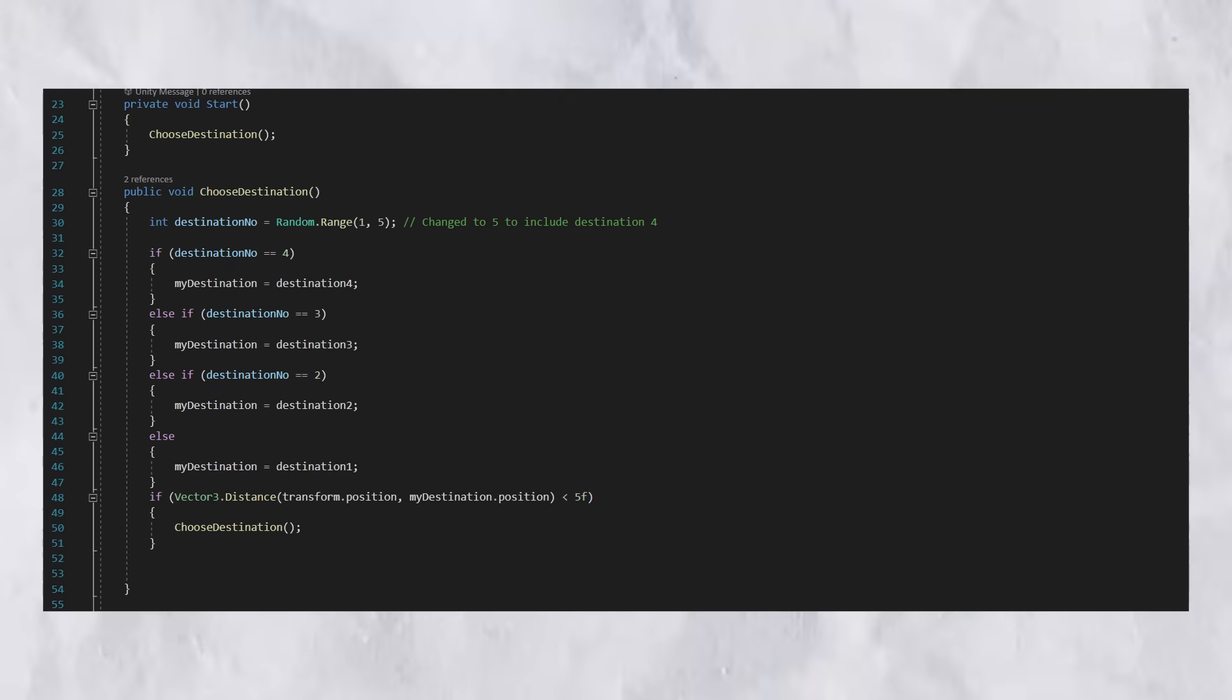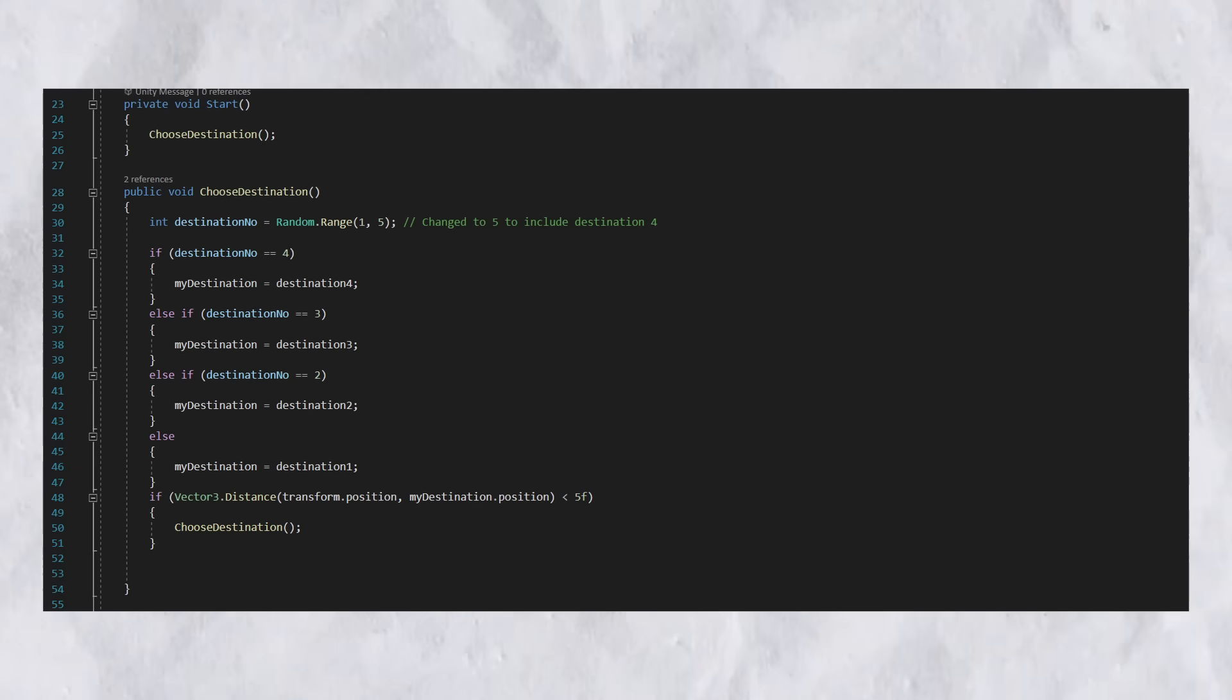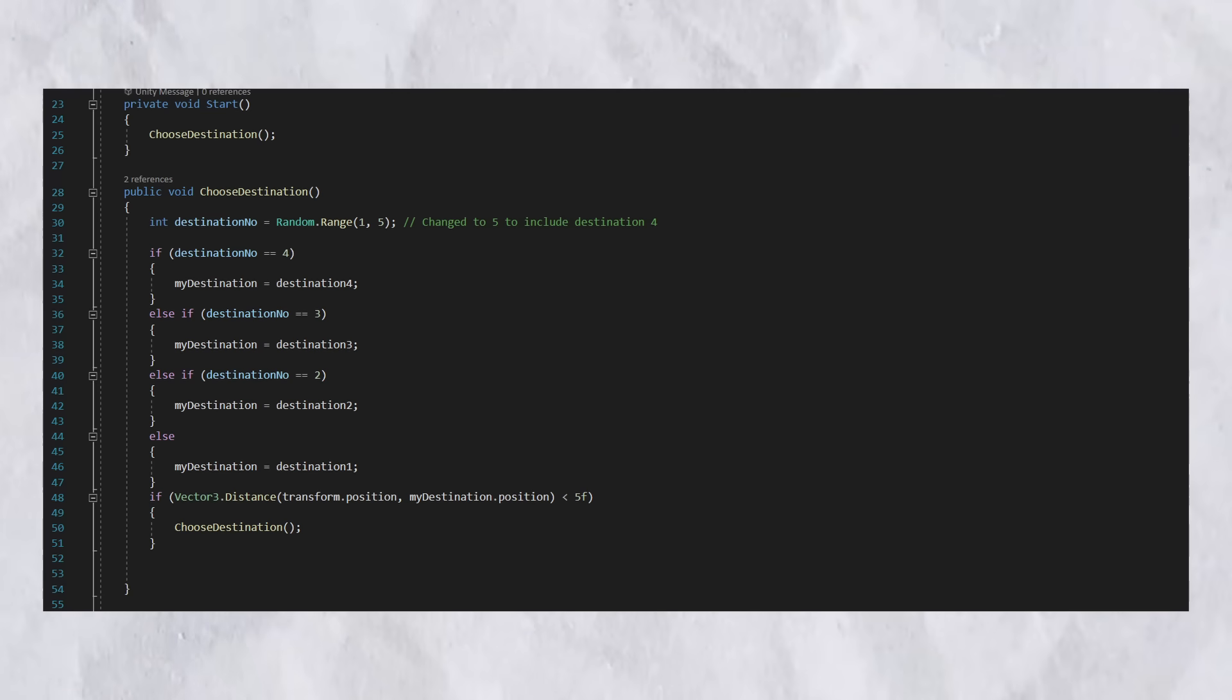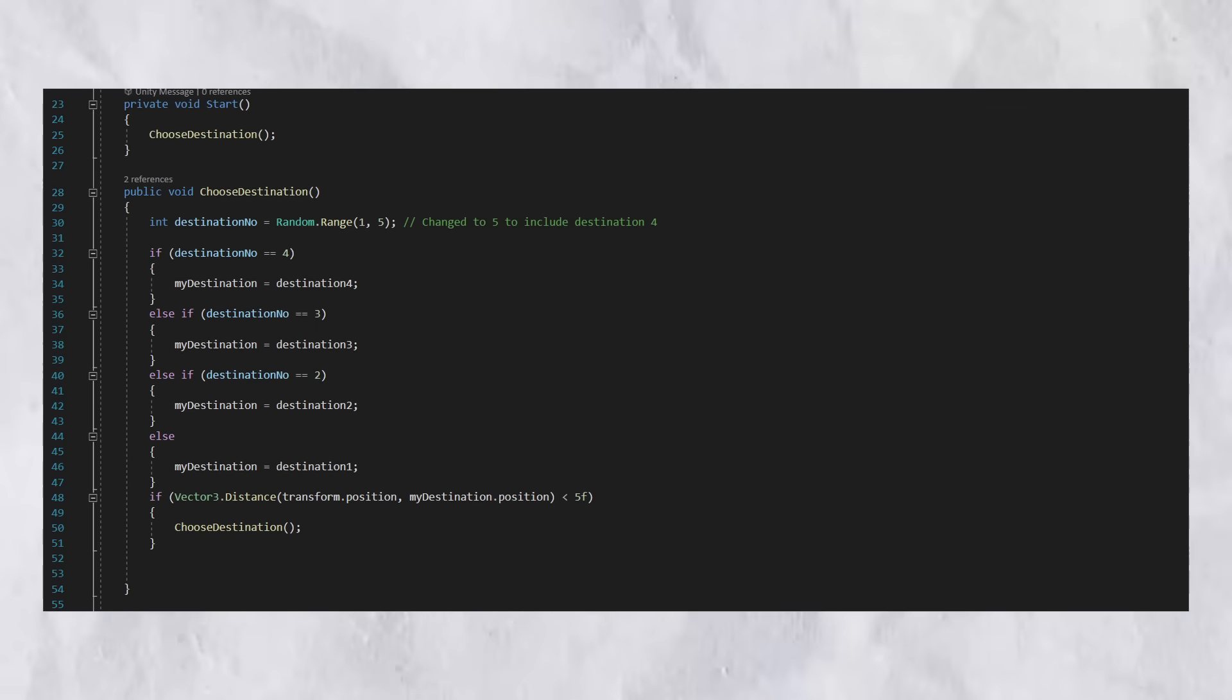In the start function, we go to choose destination. In choose destination, the car chooses one of the four destinations that we already set. Now, if the destination is the same as where the car already is, we choose a different one because obviously it wouldn't make sense to go from, let's say, your home to your home. You'd have to choose a different destination.